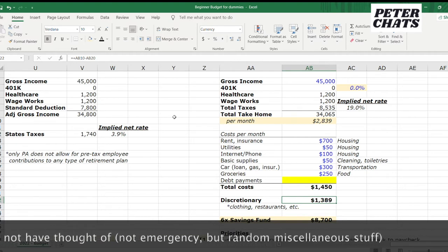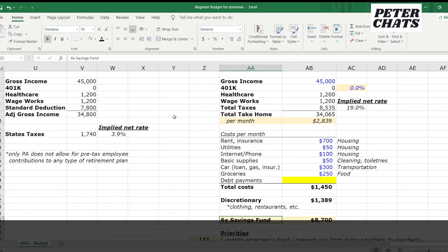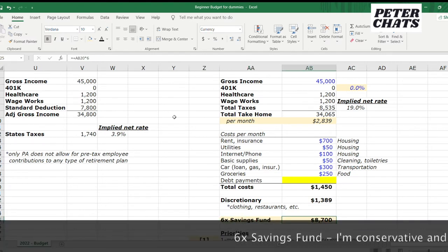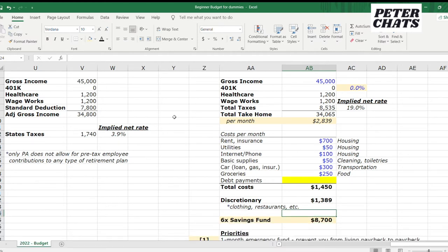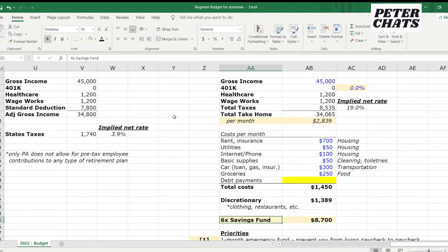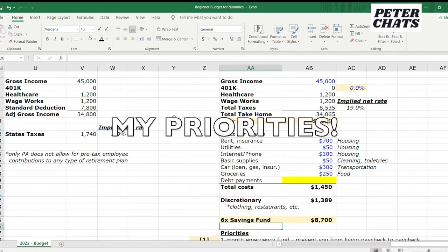I have a key milestone in mind: a 6x savings fund — six times your total monthly costs. Why six? On average, the person who is unemployed is unemployed for about six to seven months in the United States. Depending on your field it could be shorter or longer, so you may want to use four or eight — six is just a helpful, nice round number. It's not too big, not too small, and it's going to feel great when you get there.